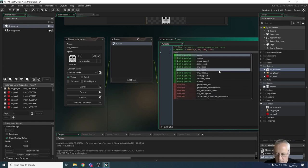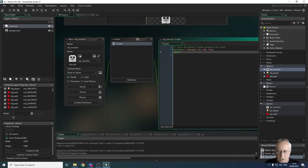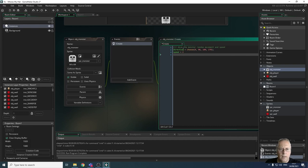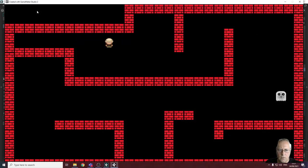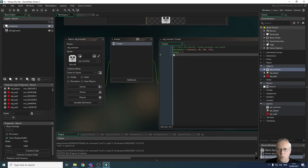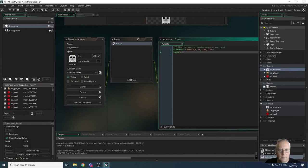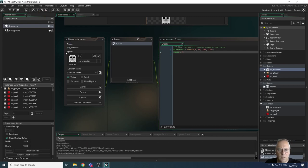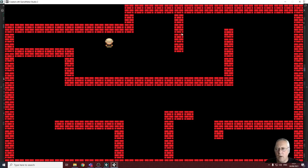I'll set `speed = 2;` using the built-in speed variable. Running the game, the monster moves to the right at speed 2. If I set the speed to 5, it moves faster straight away. So that's setting a random direction with a constant speed. Now I want to set a random speed value instead.